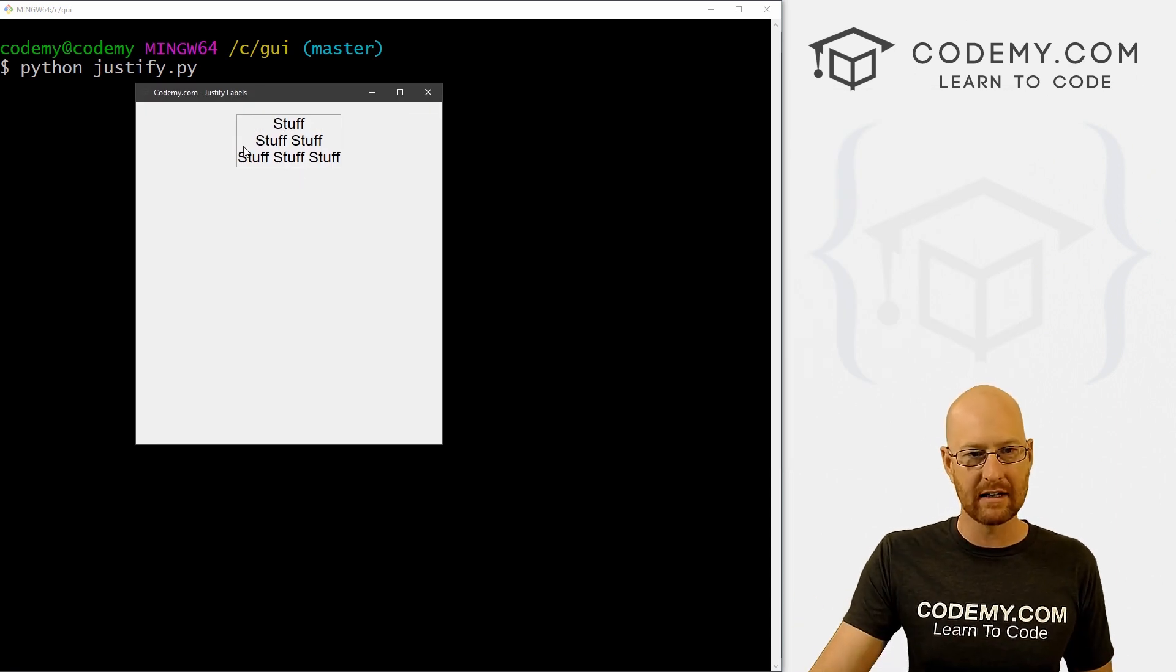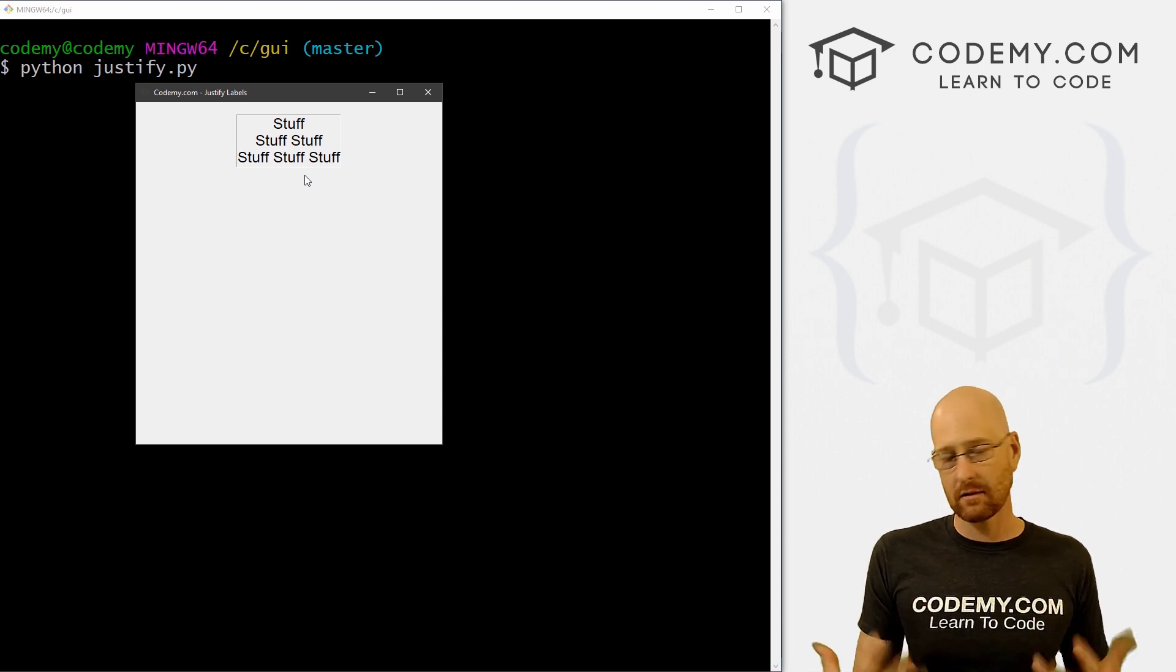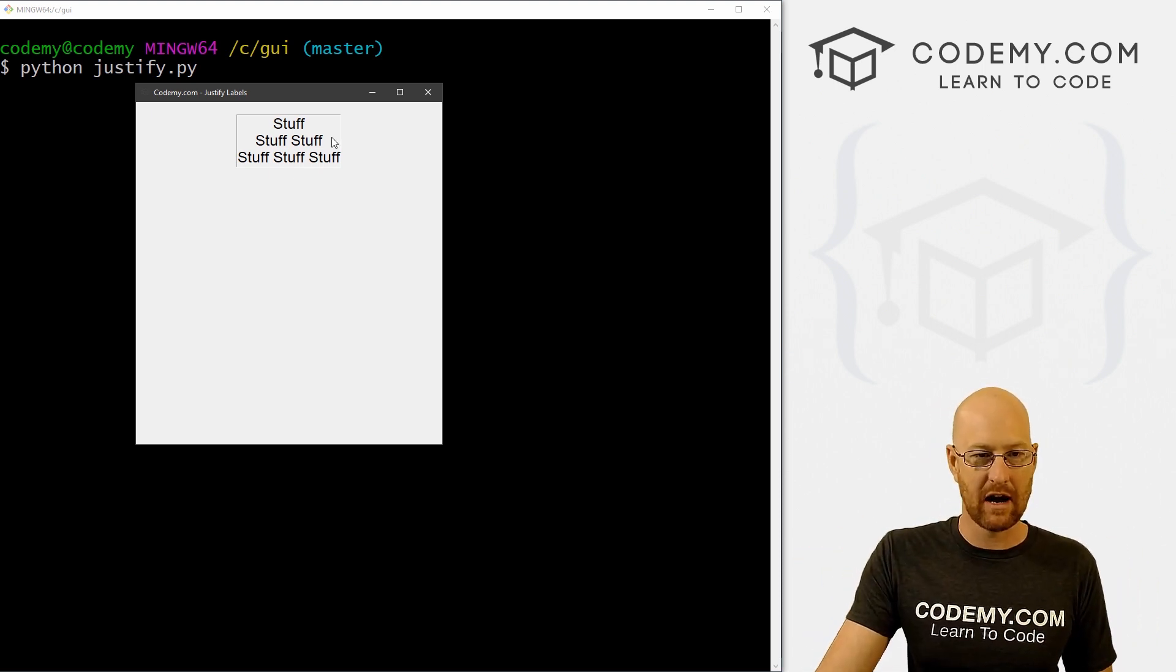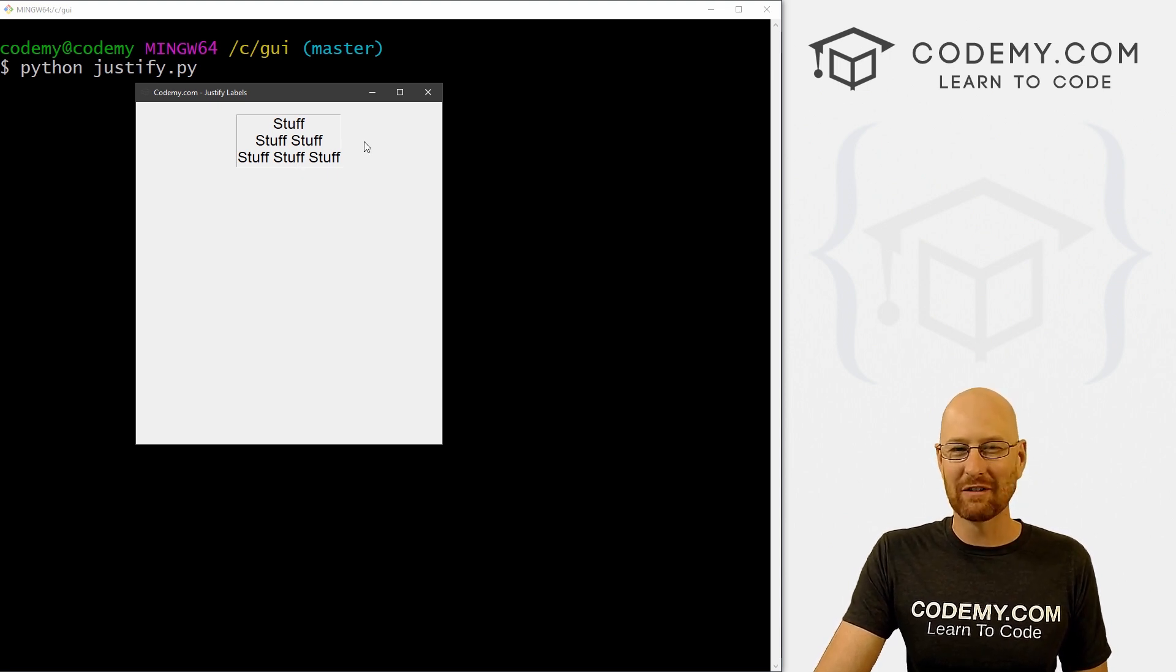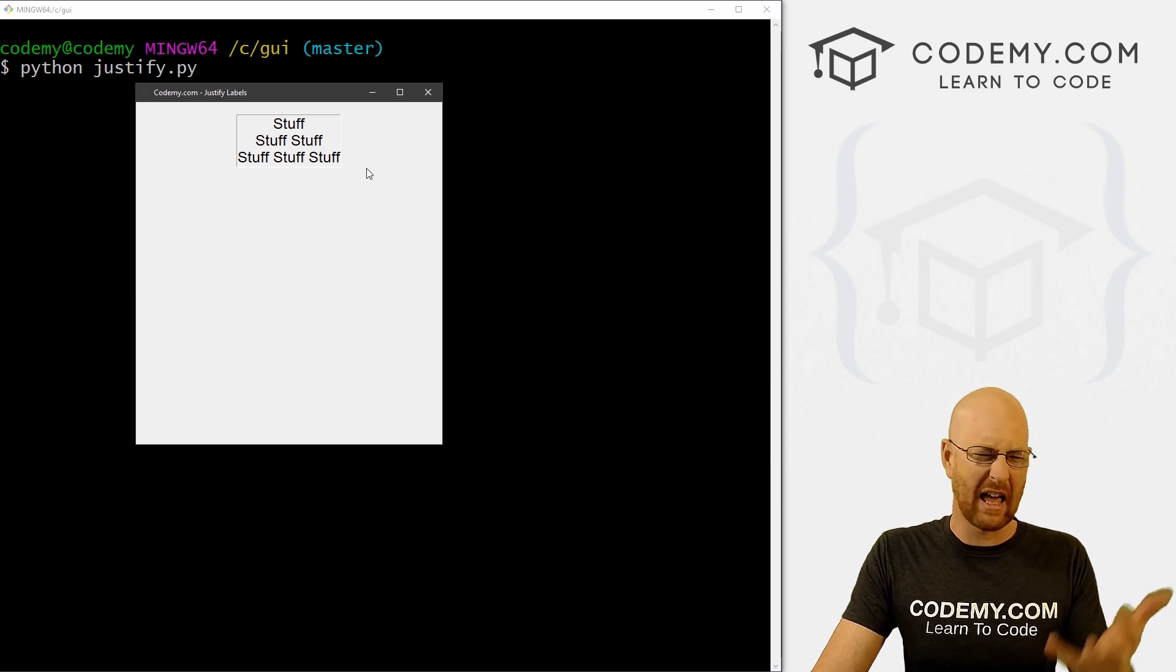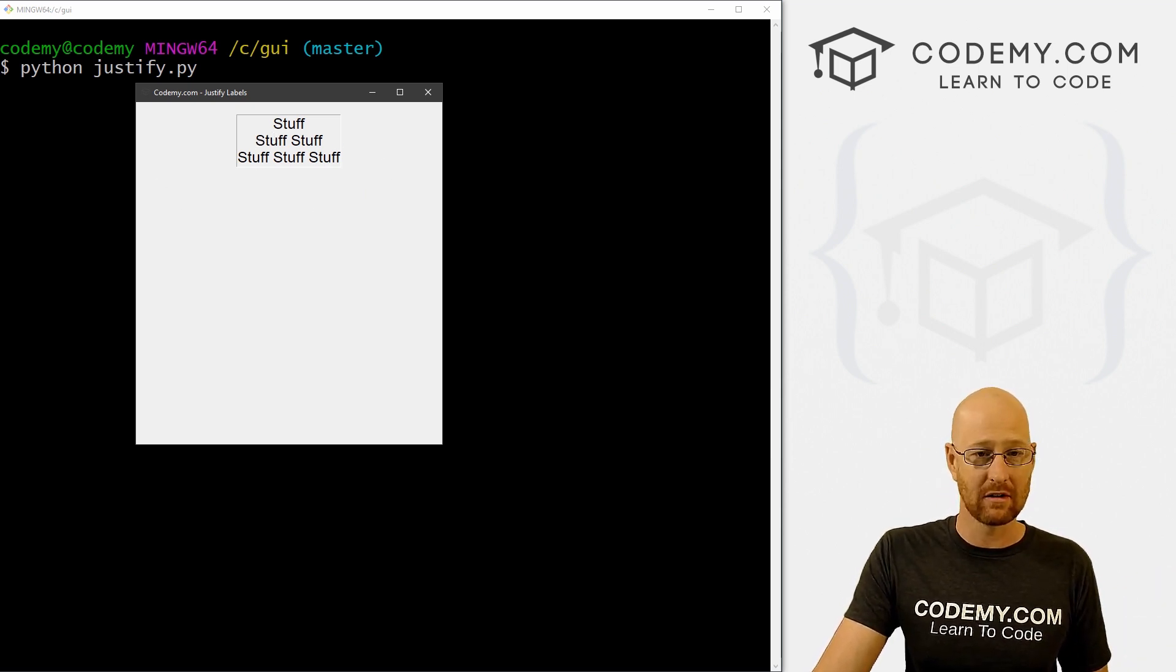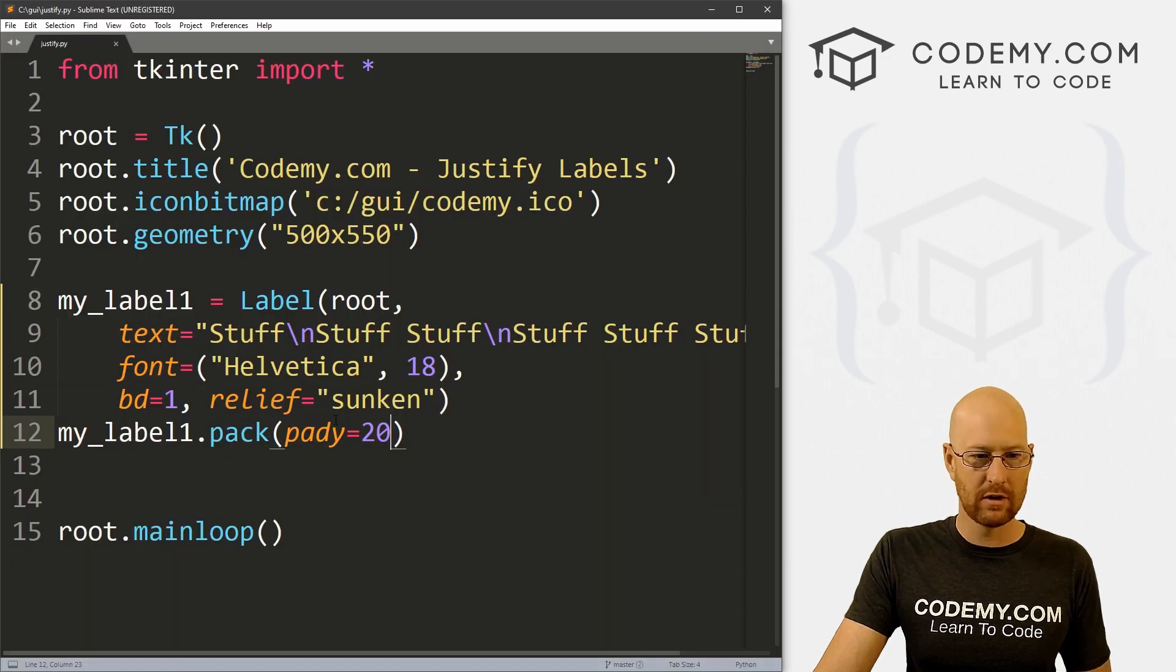Now you'll notice right off the bat that this is centered by default. When you use pack to pack your widgets, it just centers whatever it is by default. So we don't really need to understand how to center things. It just does it by default. I'll show you anyway, but you could just not do anything and it's going to be centered.